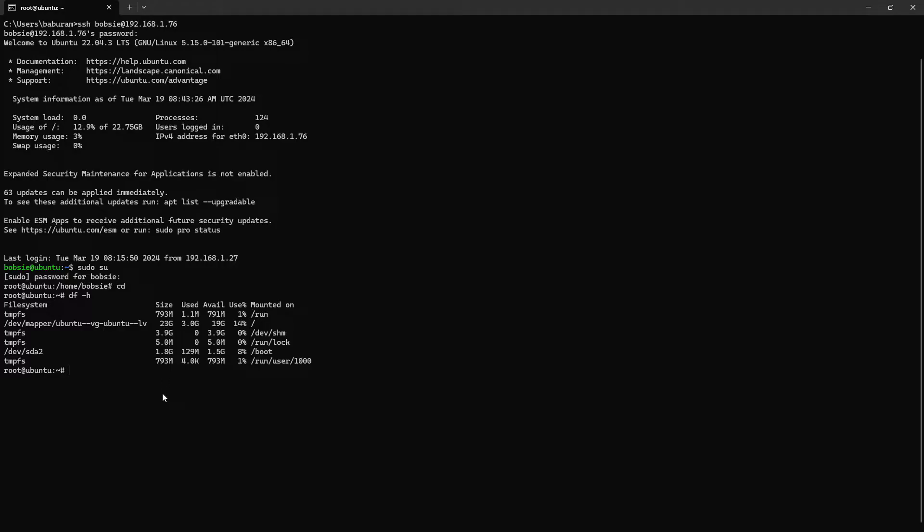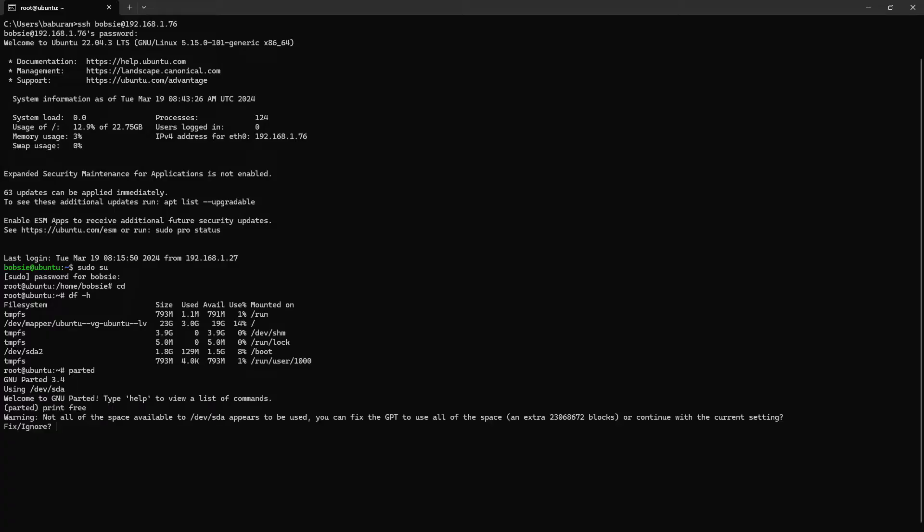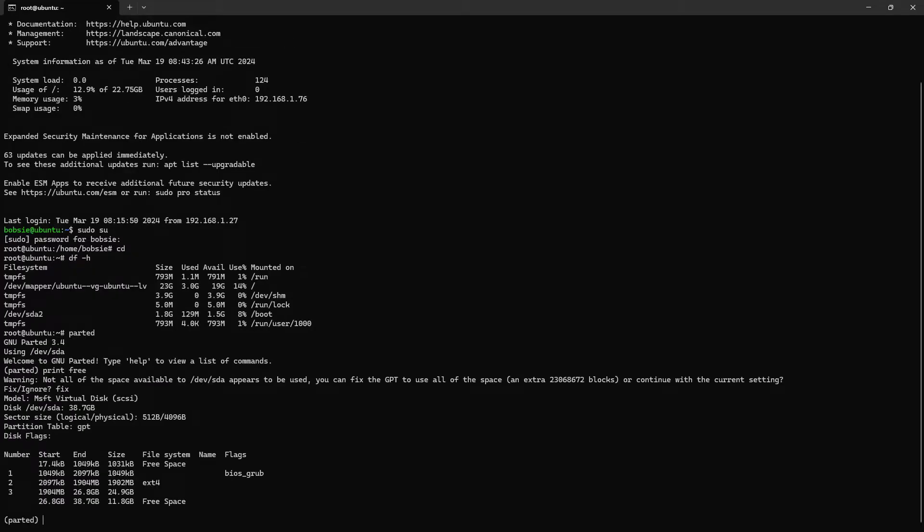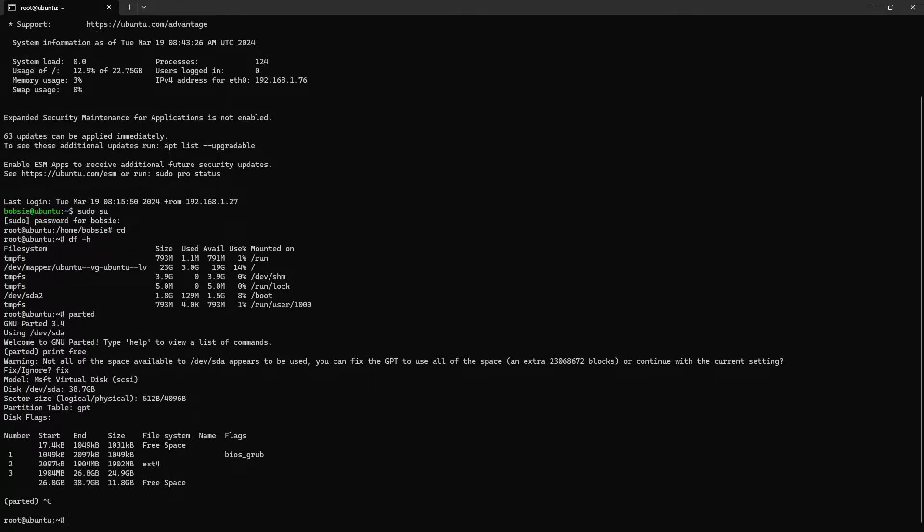So parted and print free. This free space will be added to this space or partition. So exit from here.